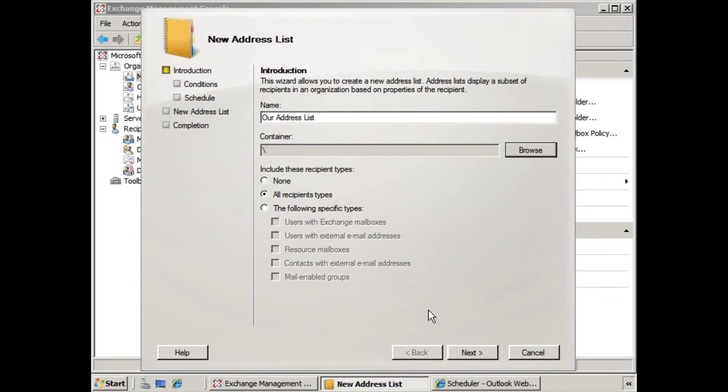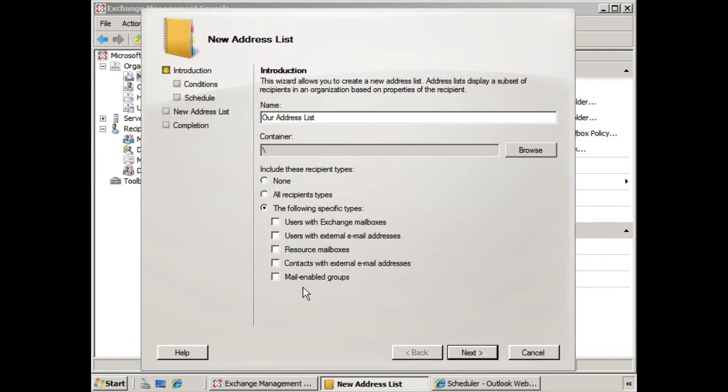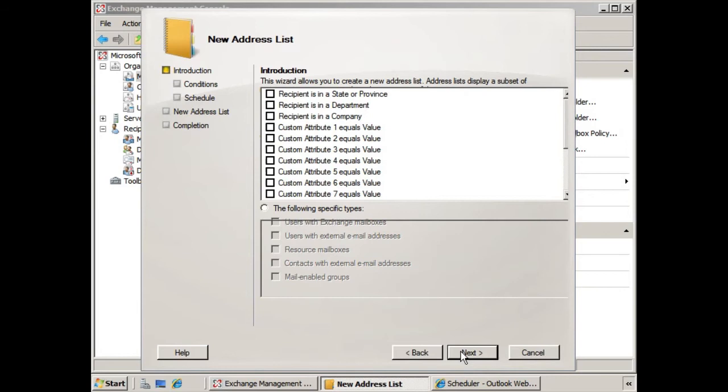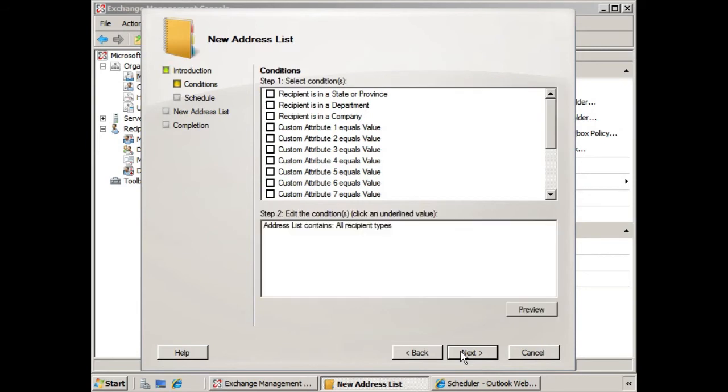Now as far as the recipient types, we can choose None, All Recipient Types, and the following specific types, and we can choose the specific types of recipients that we want to include. We'll leave it at All Recipient Types for now, and we'll click Next. And we're taken to the Conditions screen. In this case, you can see how, depending on the condition, how it's met, similar to dynamic distribution groups that you might remember from a previous lesson.